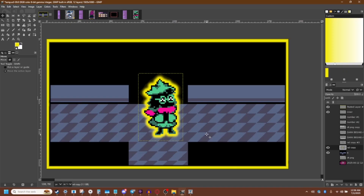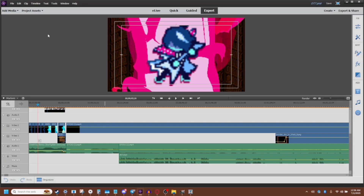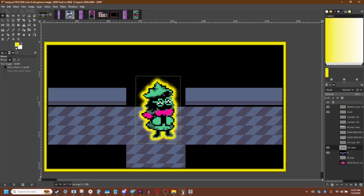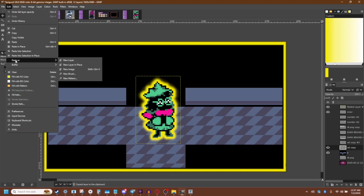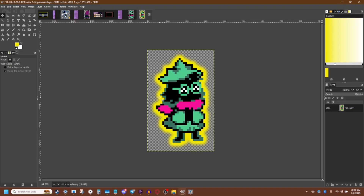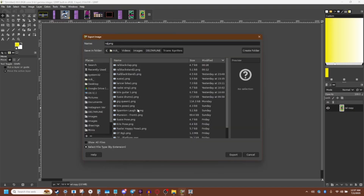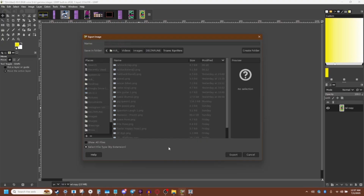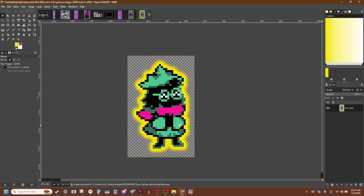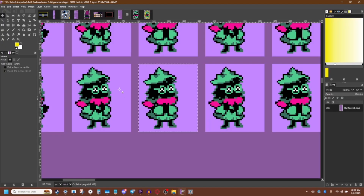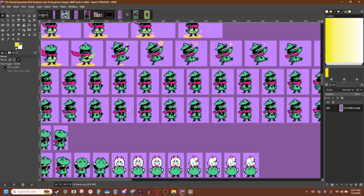Now you can take that and use it for whatever you want. Say you want to use this in a video — say you've got your Adobe Premiere Elements 2015 because I'm old like that, and you want to use it in this video. Well, you need to export them to their own image. So that would be control C, edit, paste as new image, and then just export them. And there you go — that's how you can do it with sprites.